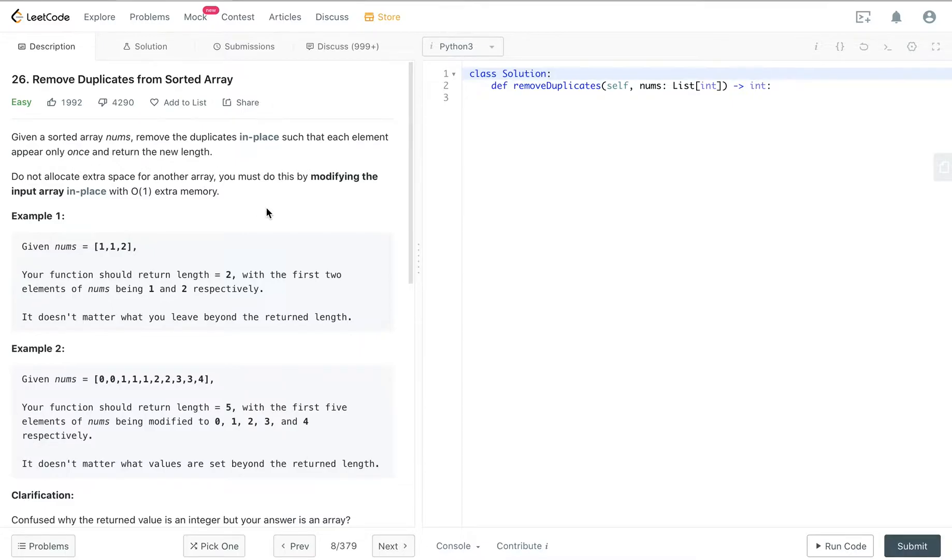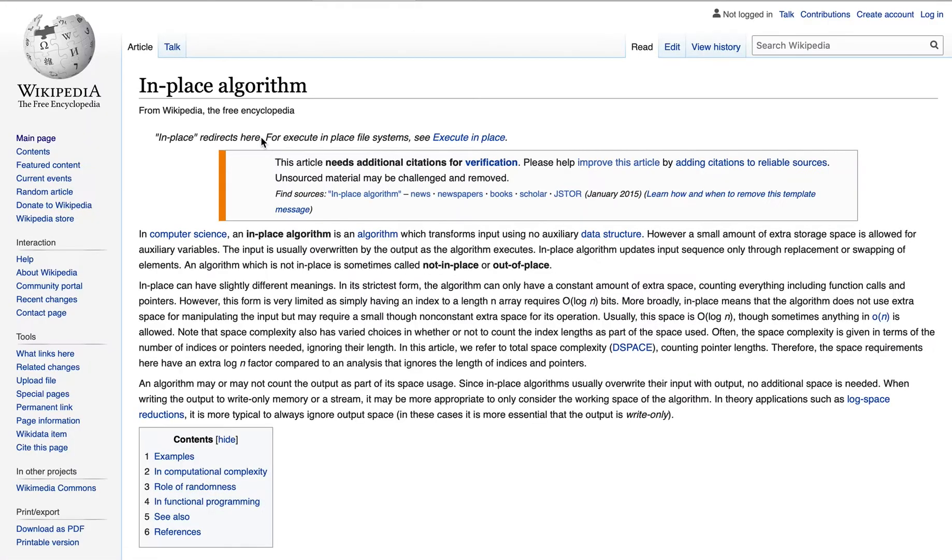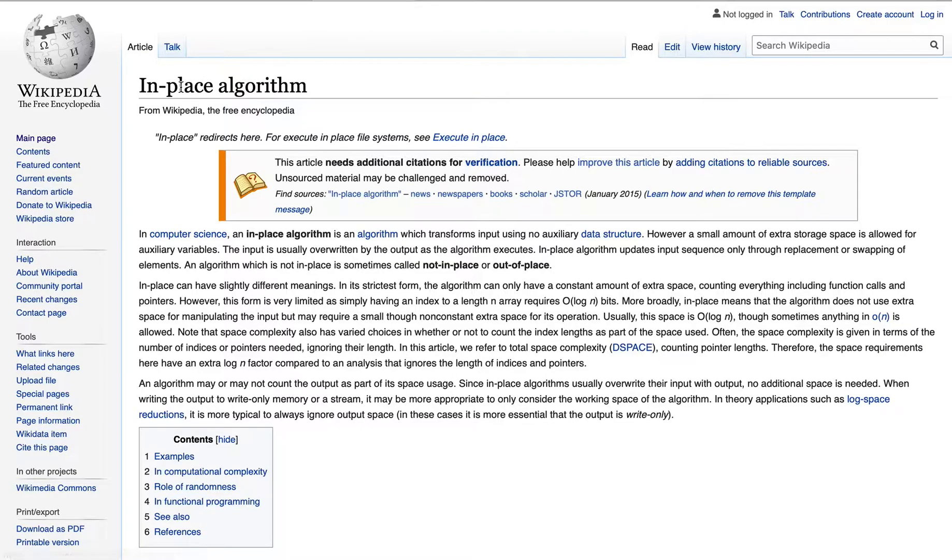You should just do it by modifying the input array in place. So what does in place exactly mean? We can check this. In computer science, the in-place algorithm is an algorithm which transforms input using no auxiliary data structure.